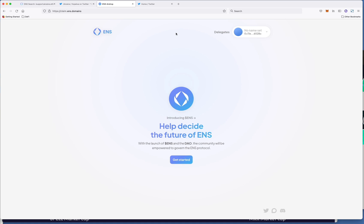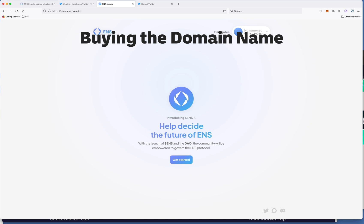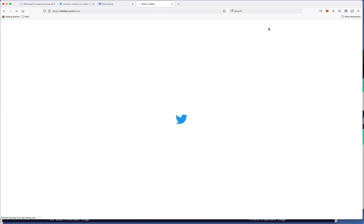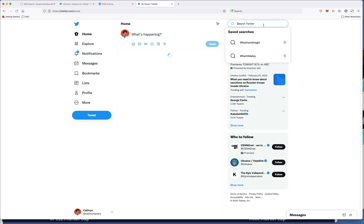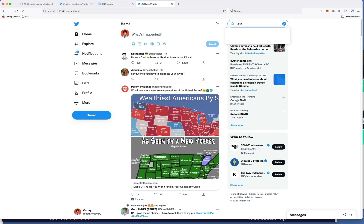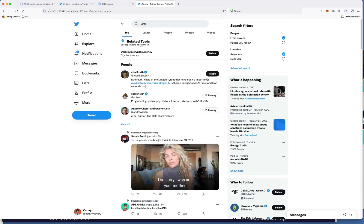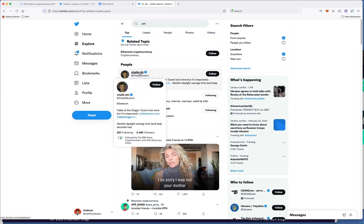Alright, so let's talk about ENS. ENS is a type of NFT where you are essentially buying the domain name of your Ethereum wallet. So if you've seen on Twitter for example, if you just type in .eth you can see a lot of people have the domain name like vitalik.eth.